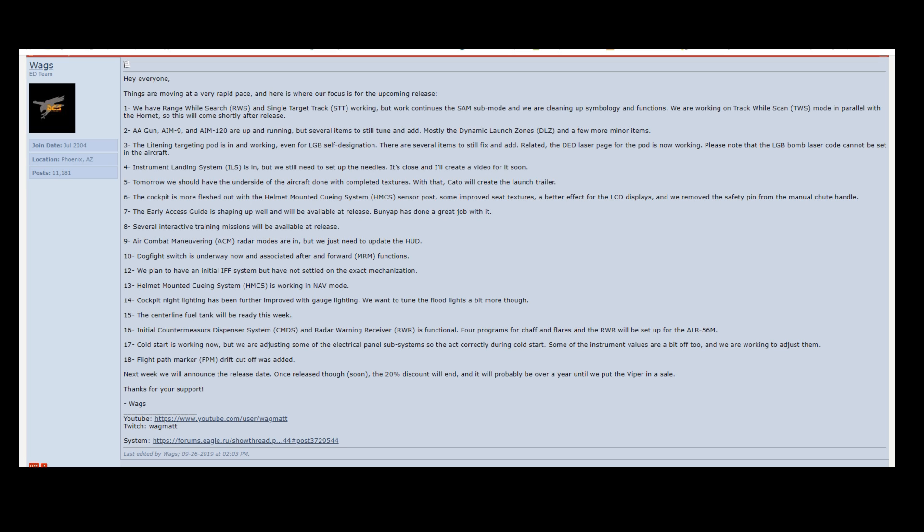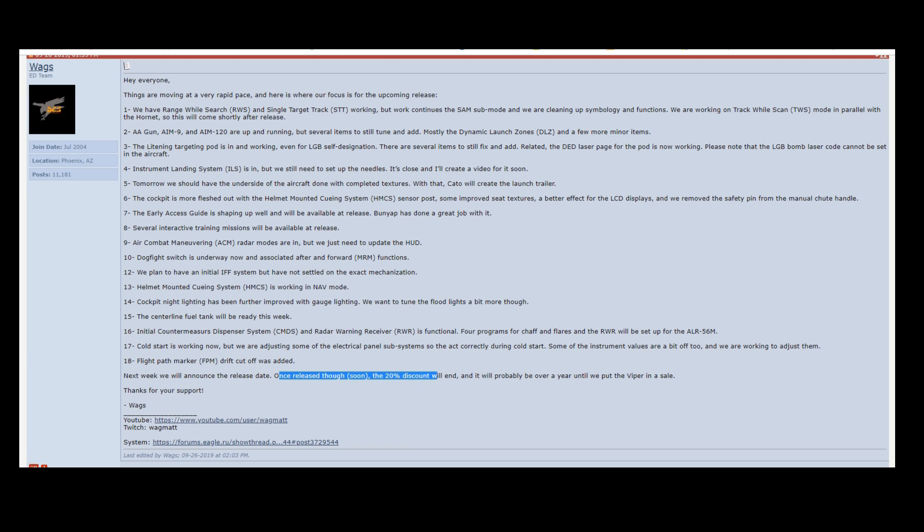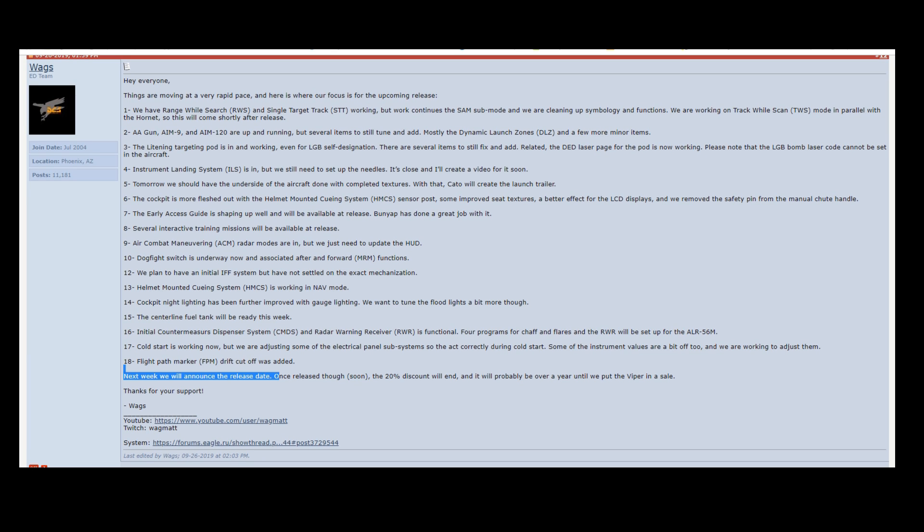But what I really want to focus on is this next line here. So they're going to announce a release date next week. They're committing to commit to a release date, which is exciting. That's really cool. We've also been in this 20% discount, which they do on a lot of their modules pre-release if you pre-purchase them, which is cool.